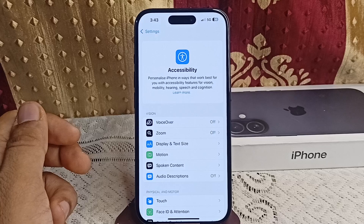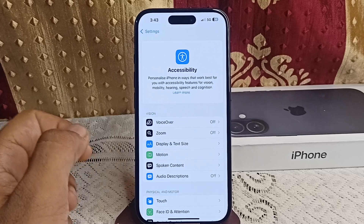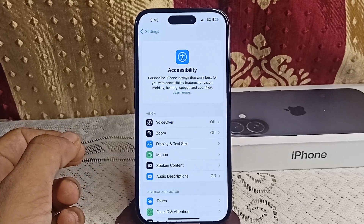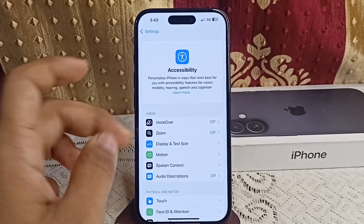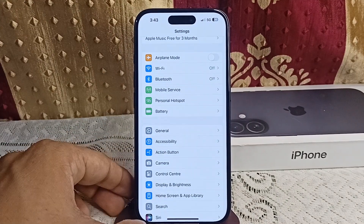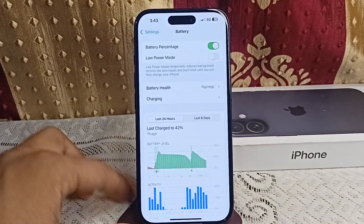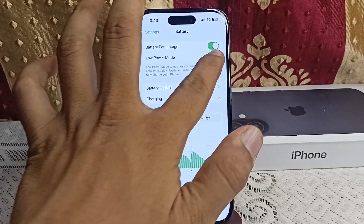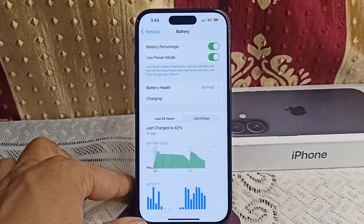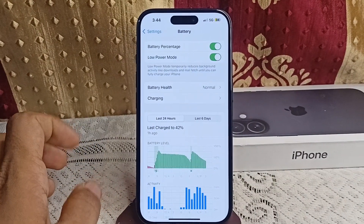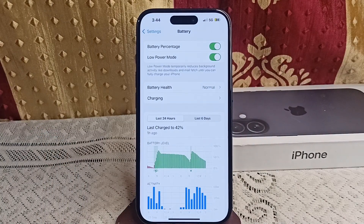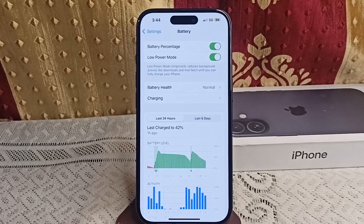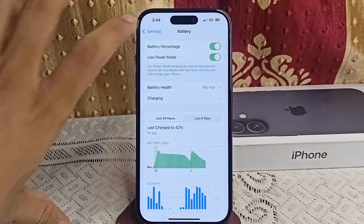The next step is to use Low Power Mode. This mode reduces background activity and disables certain features like mail fetching to extend battery life. Go to Settings, click on Battery, and enable Low Power Mode. Once enabled, you will see a yellow battery indicator.